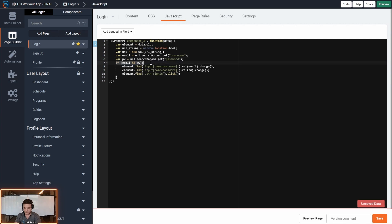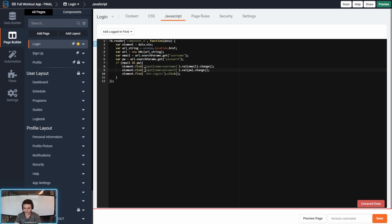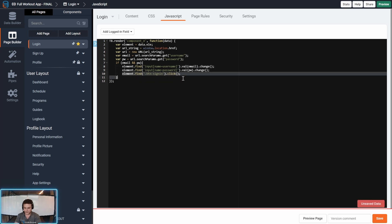Now, as long as they're defined, we will go into the element and find the input for username and the input for password, set the values and trigger the change, and click the sign in button.